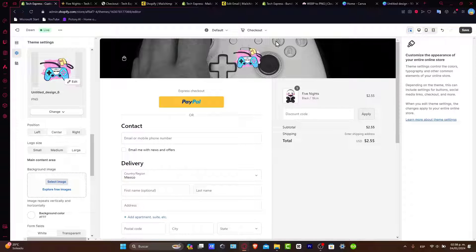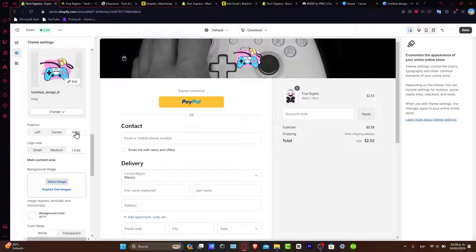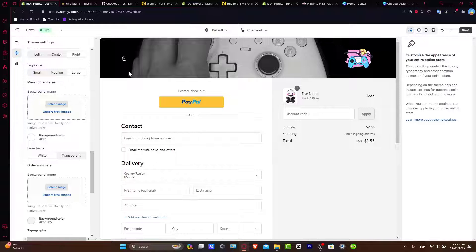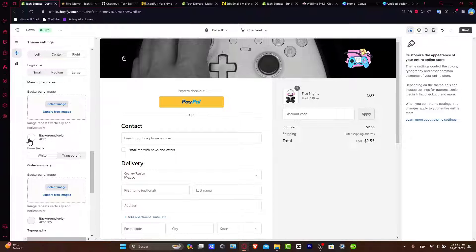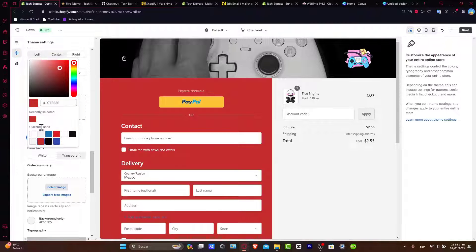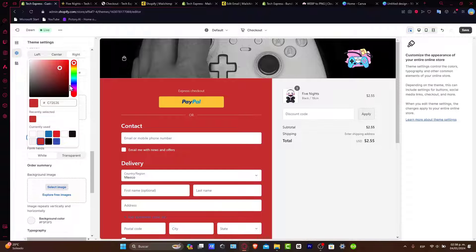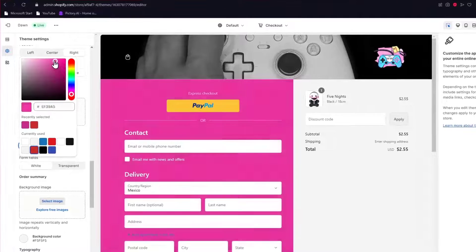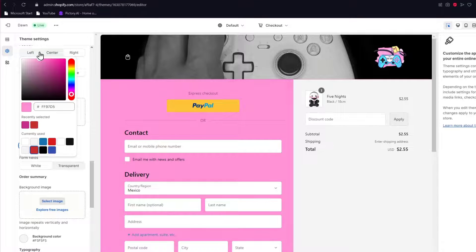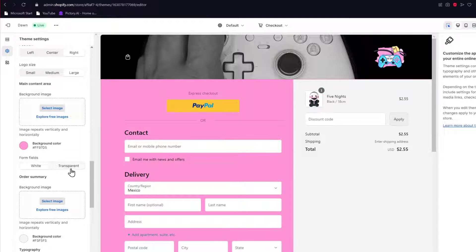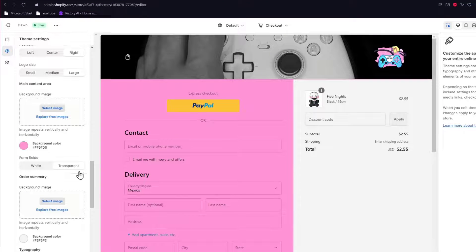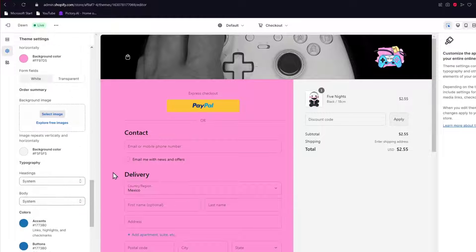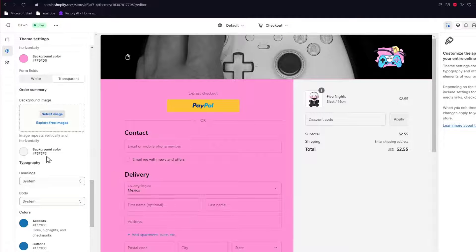The position should be, for example, center or to the right. Usually what I choose is just to leave it in the right section. You have now the background image, the background color. Here in the background color I can change it for something like this, for example, or something more related to your logo feel. Let's say something like this. You can change transparent if you want to. That's all depending on you.